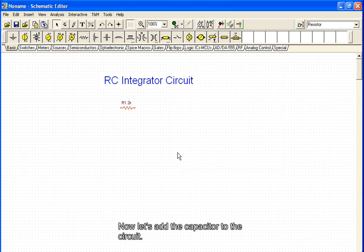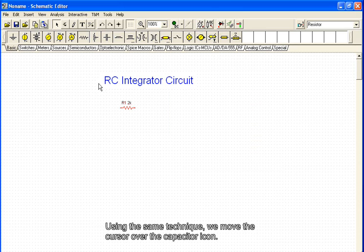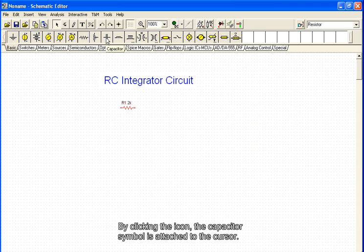Now let's add the capacitor to the circuit. Using the same technique, we move the cursor over the capacitor icon. By clicking the icon, the capacitor symbol is attached to the cursor.